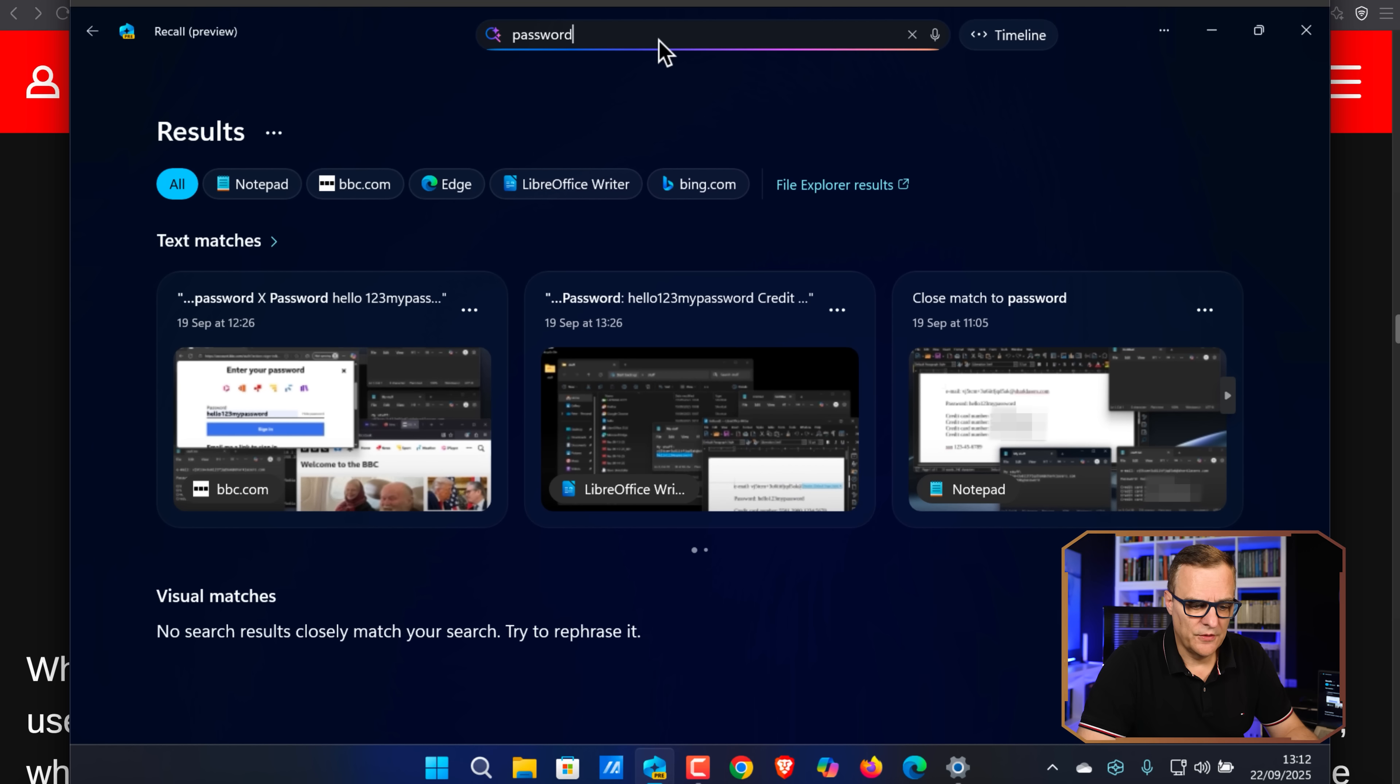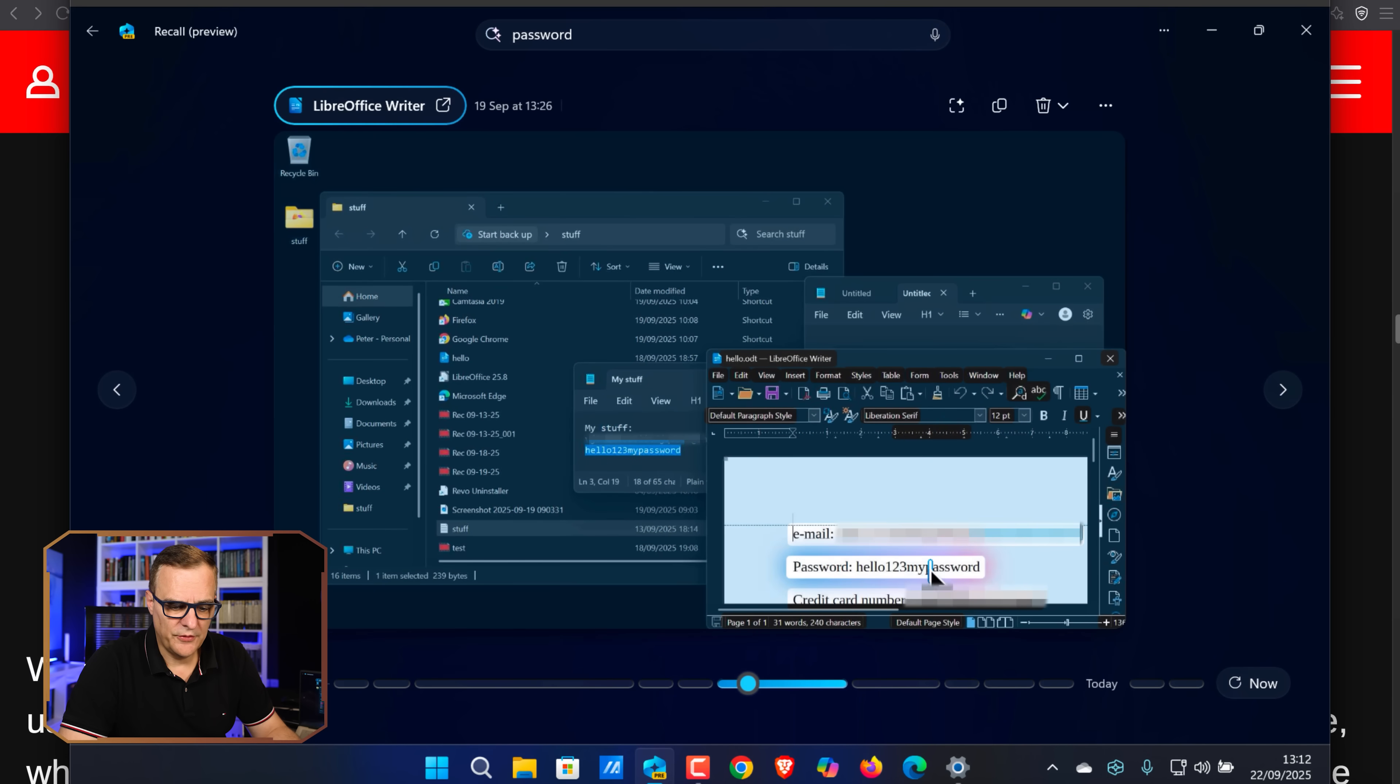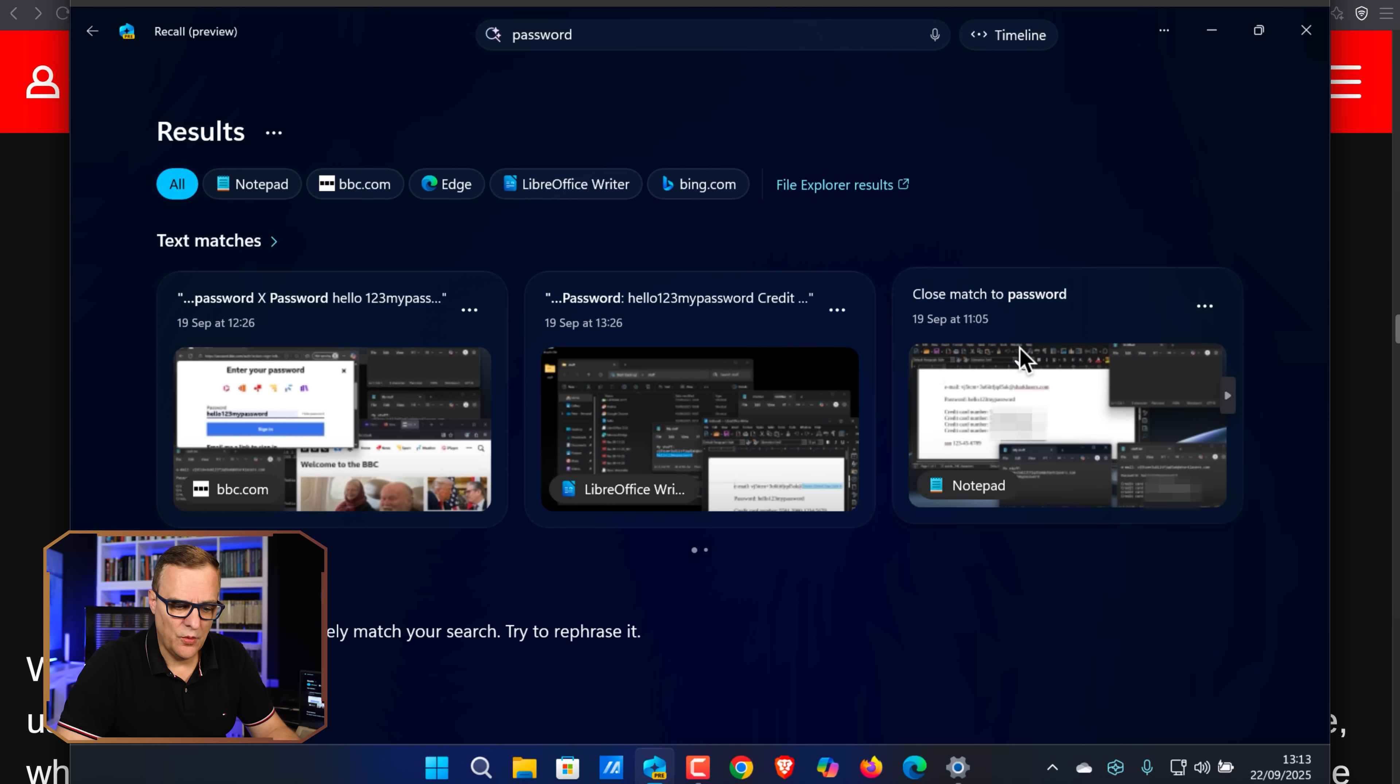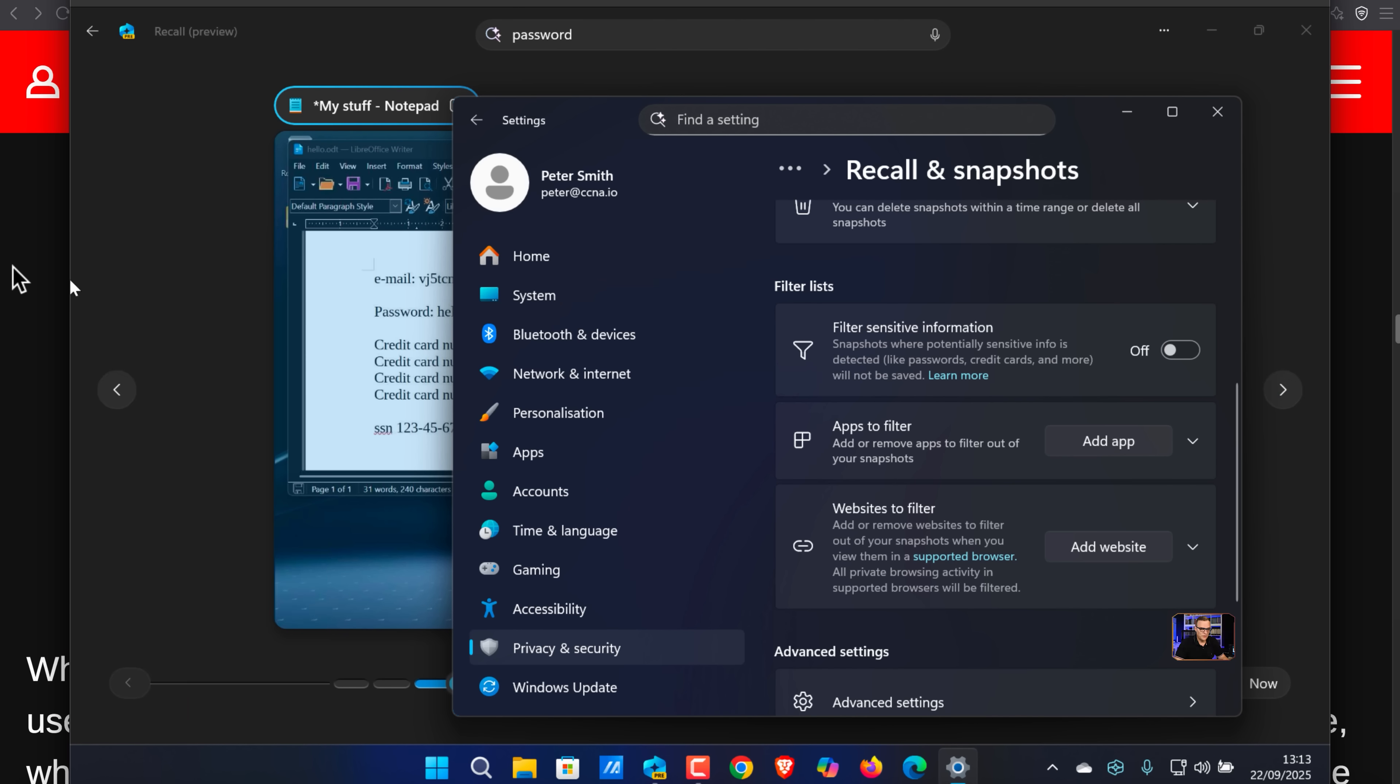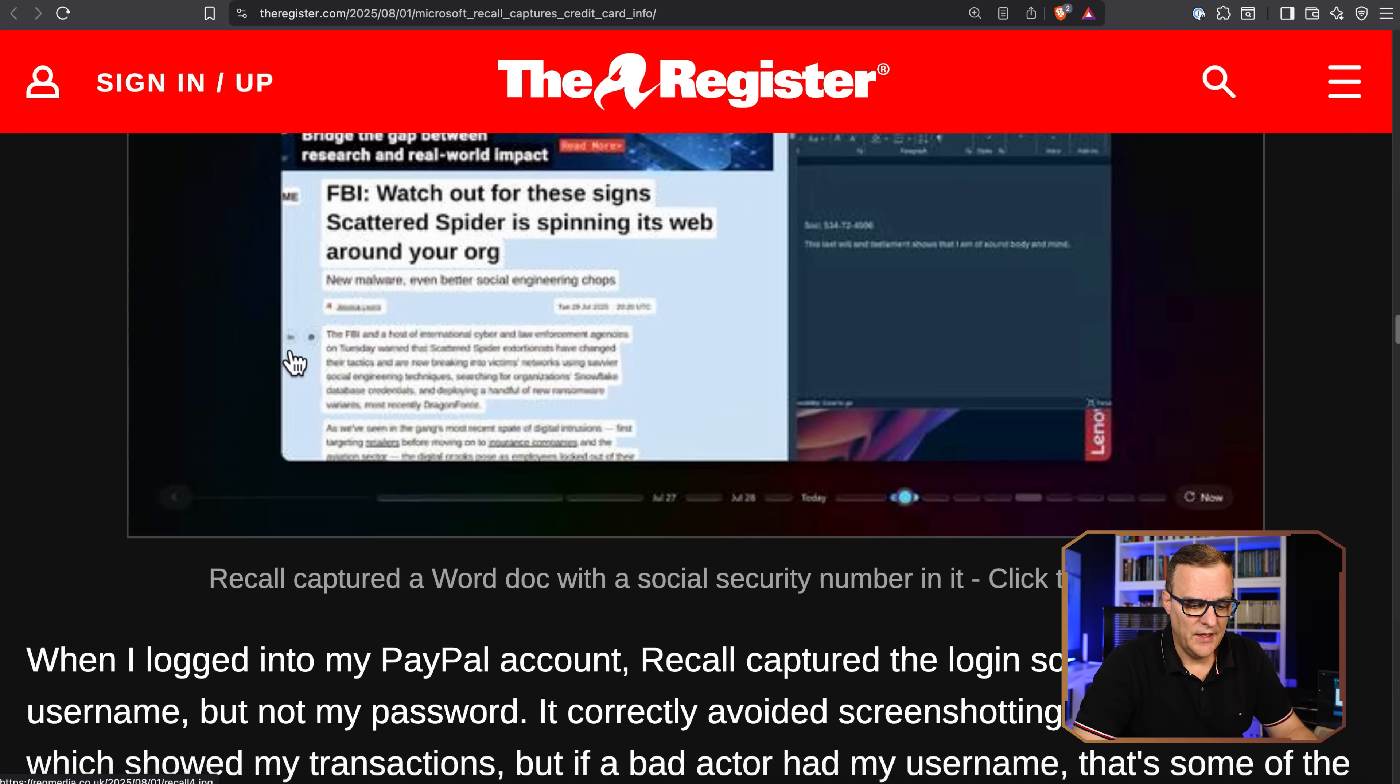So you can just imagine a hacker or a scammer getting hold of this. Here's another example, information captured. So I wouldn't trust that it's going to always filter out sensitive information. We've done multiple tests and The Register did multiple tests.